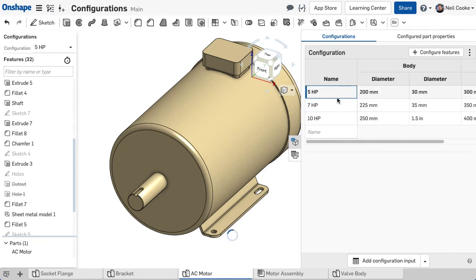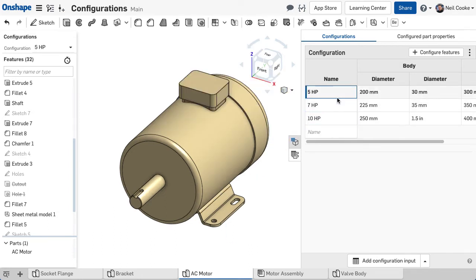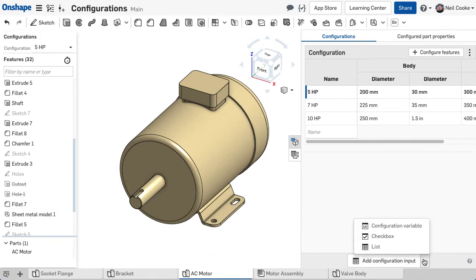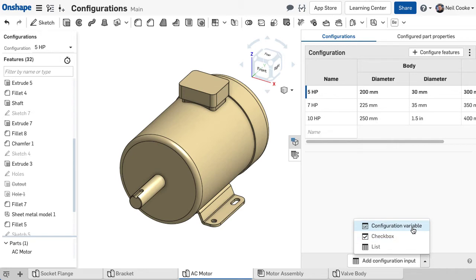Onshape's configurations are different. Each configuration input can be managed independently from the others. You can add a new list, a checkbox to suppress features or toggle a dimension value, or configure a variable.